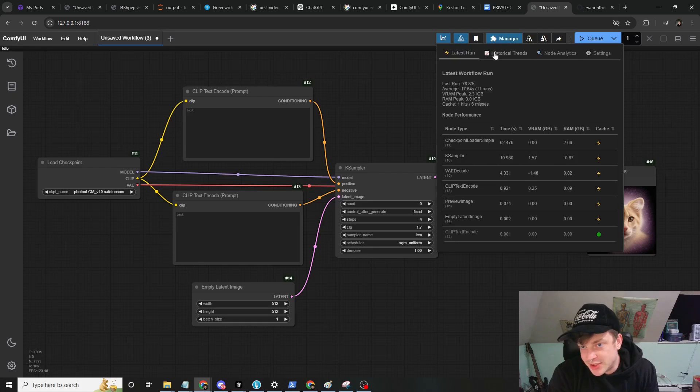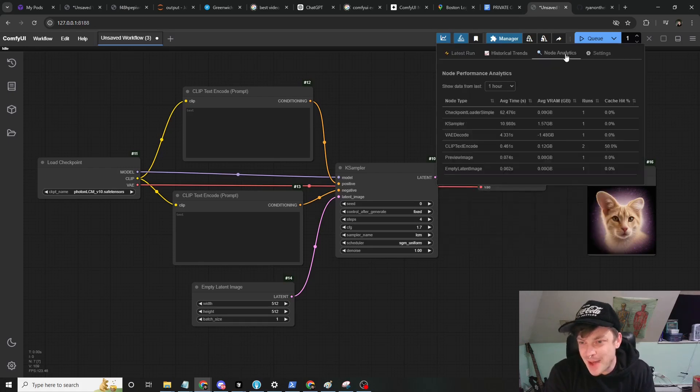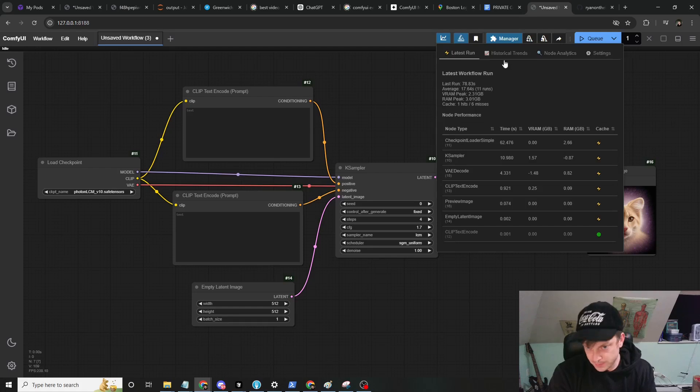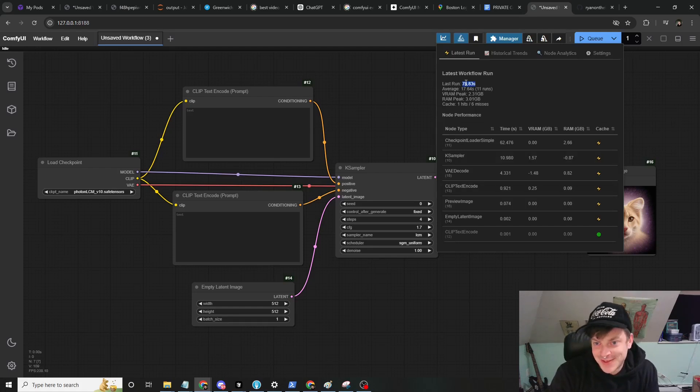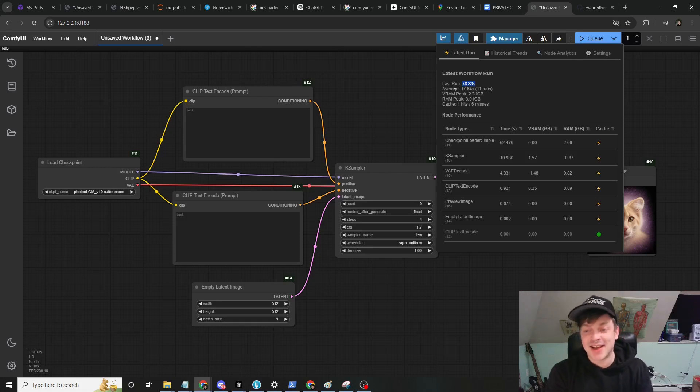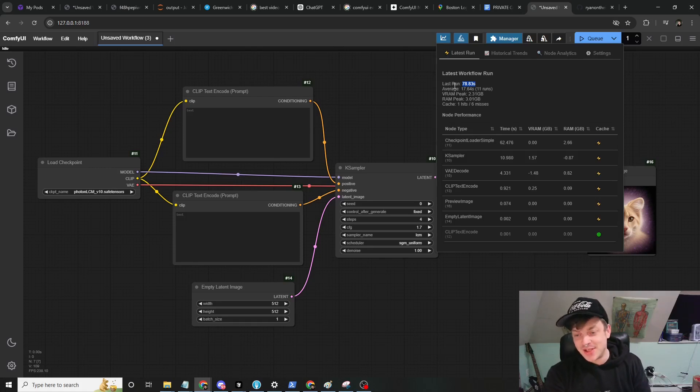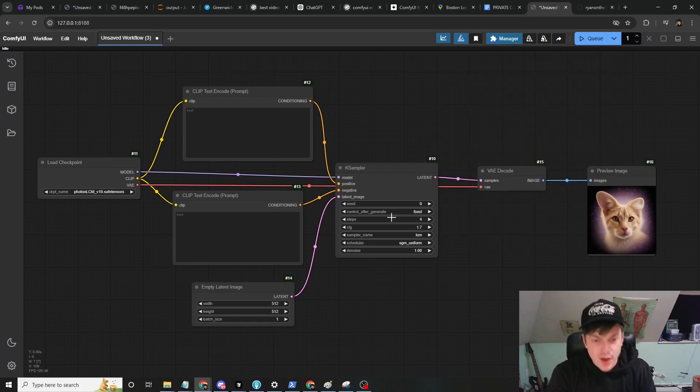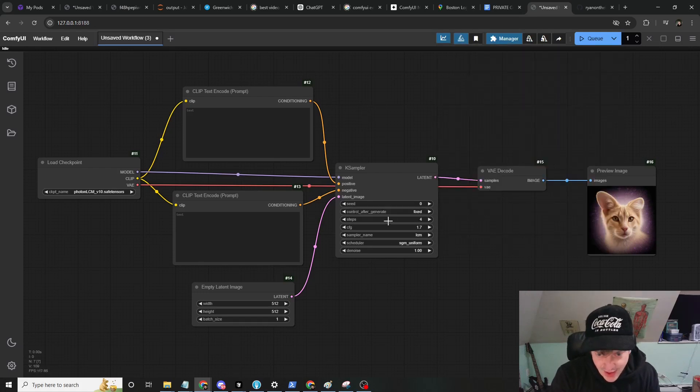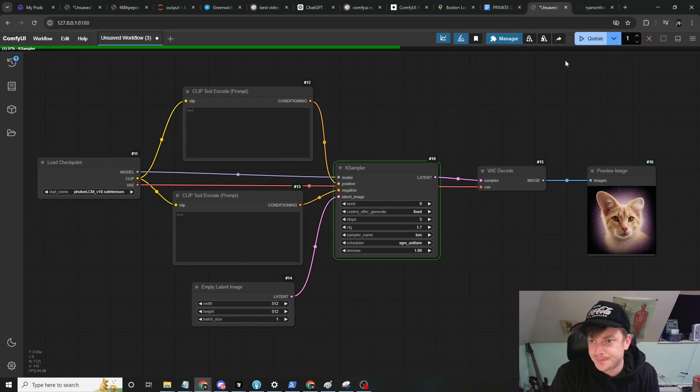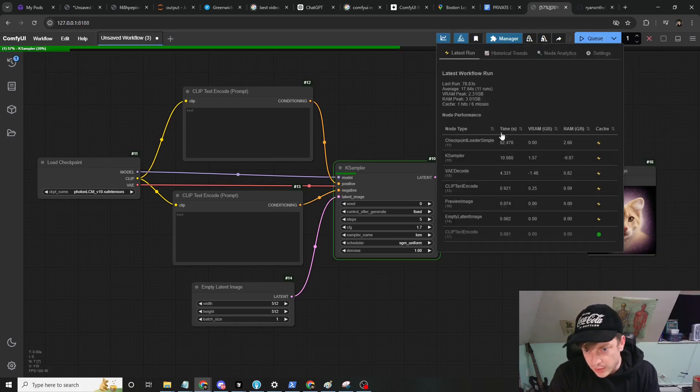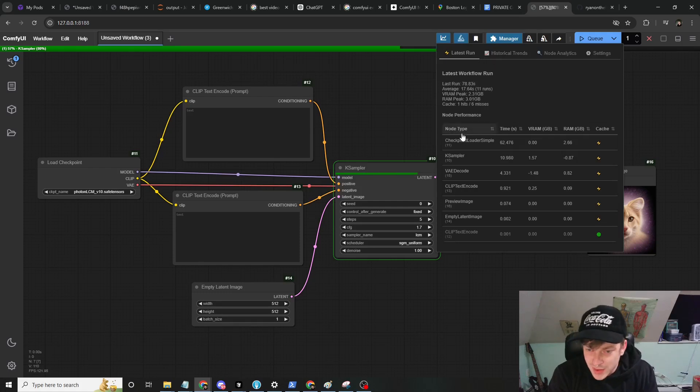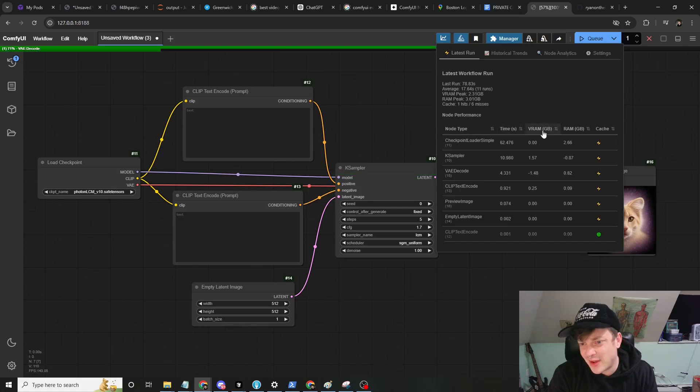You will be presented with this button, this Profiling Stats button. When you click it you'll be presented with this slick four-tab interface. Here's the latest workflow run. You can see it took almost 79 seconds to generate a single image on this computer of mine. Let's go ahead and run this so you can see that latest workflow value update.